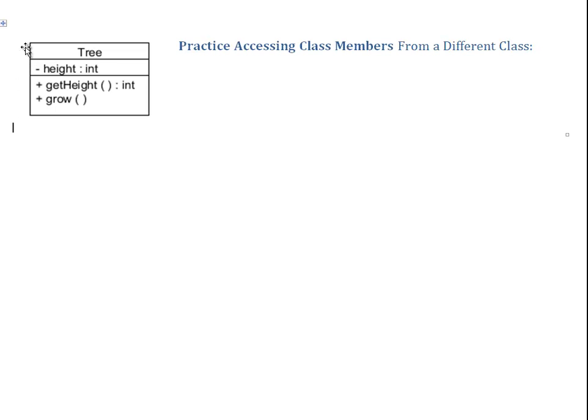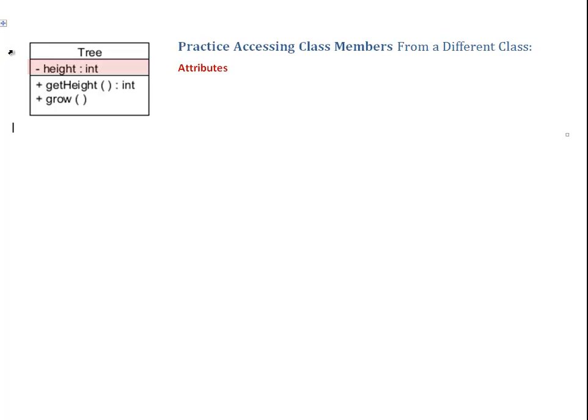Here, let's have a look at the class diagram. In the top tier, it says Tree. So this class describes the concept of the tree. The center tier describes the attributes. This is the data, the information we want to store about the tree. In our case, this is the current height.